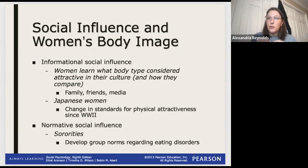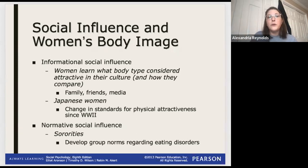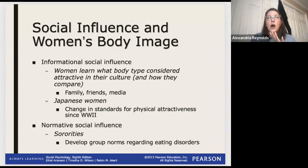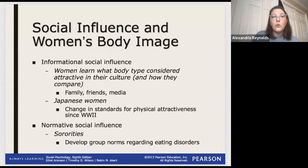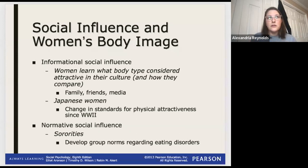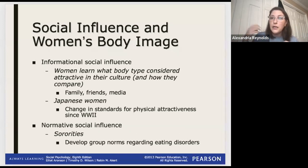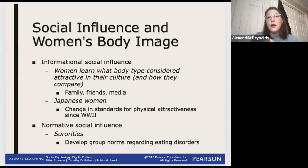Sorority members can develop eating disorders because they're trying to maintain a body shape and style that is the norm for their group. We find things like binge eating, anorexia, and new members trying to conform to the sorority's group norms because they want to be accepted. Things like bulimia are a good example - factoring in binge eating and then purging using fasting, vomiting, and use of laxatives to try to maintain a particular body shape.